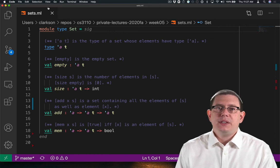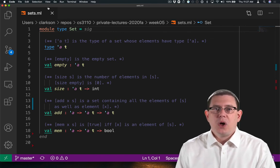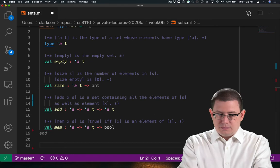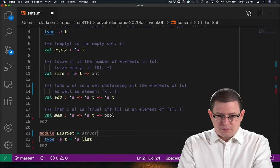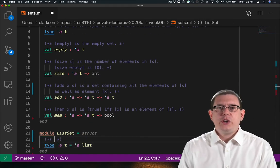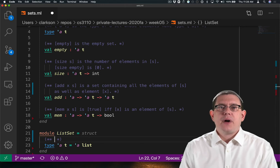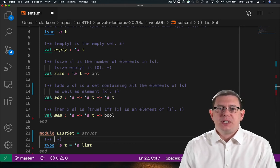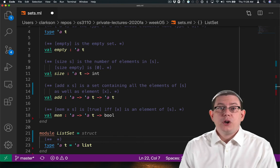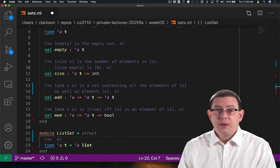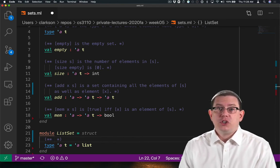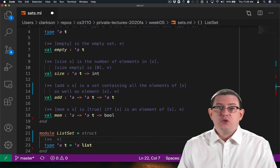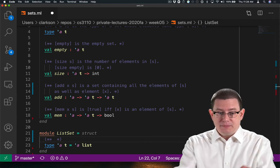Let's implement this with a data structure based on lists. We should pause here to clarify how we're going to represent a set as a list. There are several choices we could make.